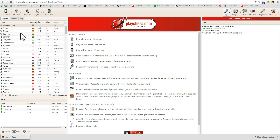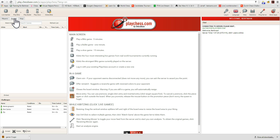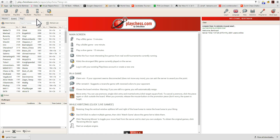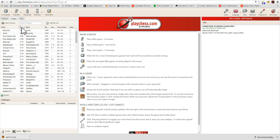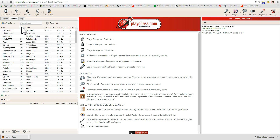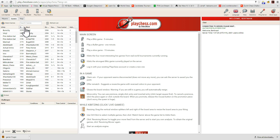Now here we can see a list of players. We can see the games that are currently underway. We can order these by rating by clicking here on the ELO, and automatically it will put the highest or the lowest. You have in the middle of the screen a number of instructions in case you forget what all of these icons mean or what they do. So we have: main screen, play a blitz, play a bullet, play a slow game — 15 minutes in this case.